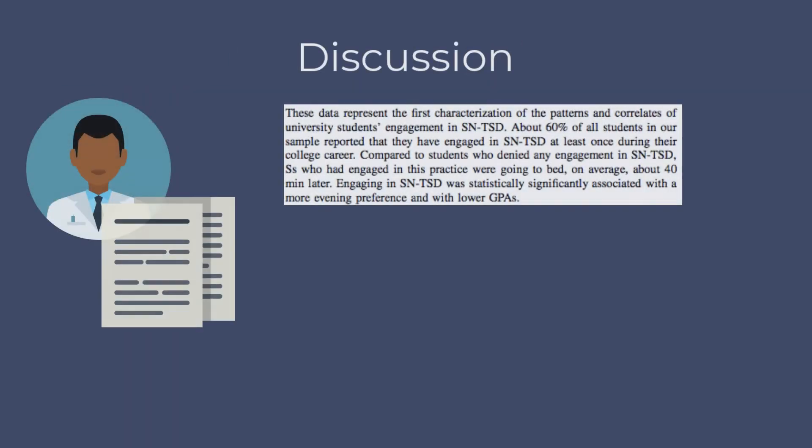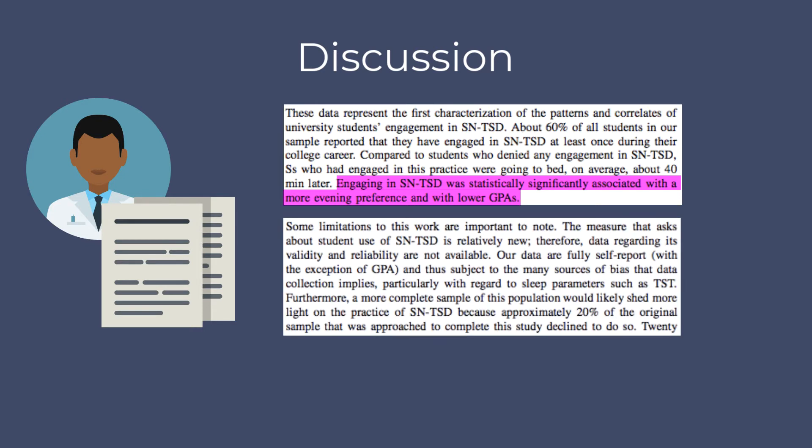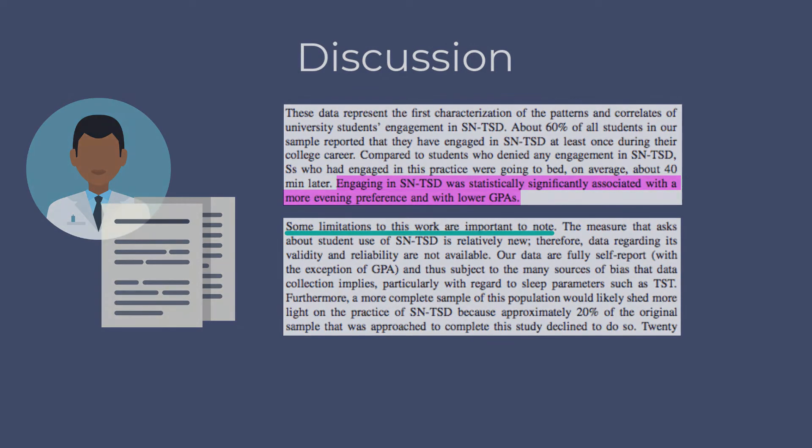After the introduction, jump to the discussion. Read the discussion section carefully to learn why the researchers think the results are important. This is also where authors usually identify the limitations of their work so that we don't over-interpret.